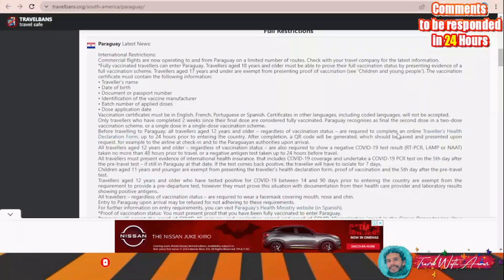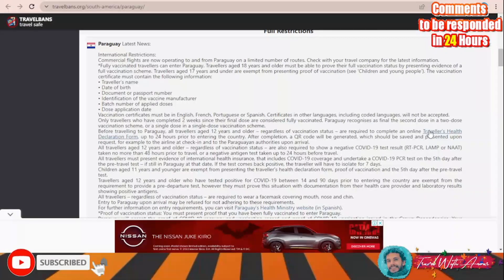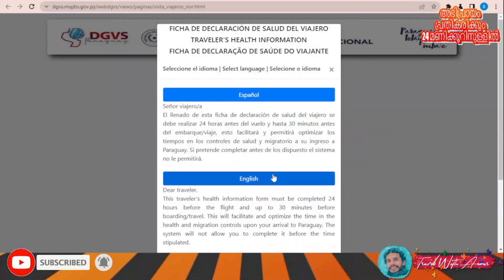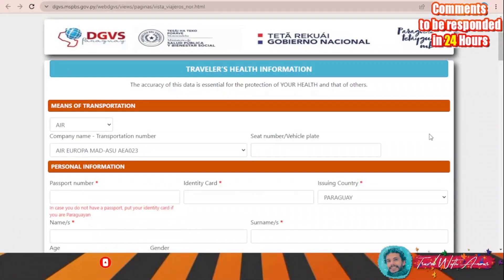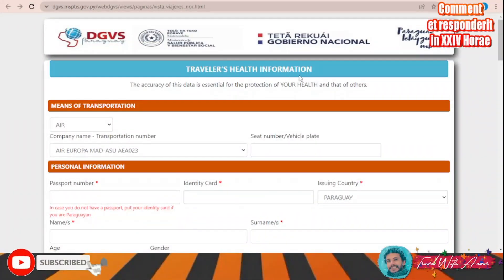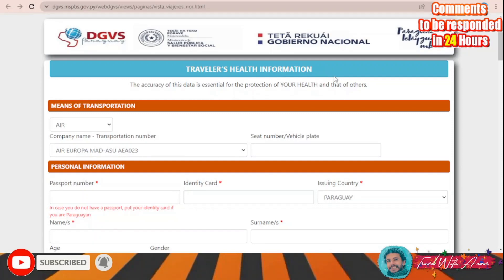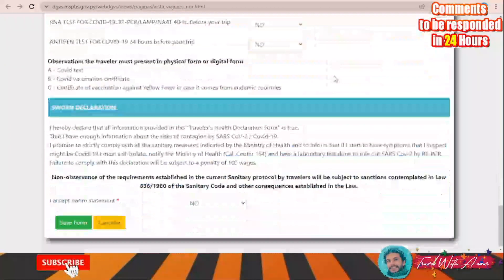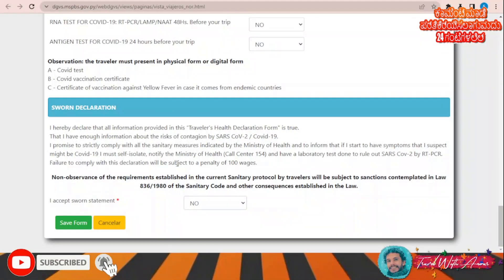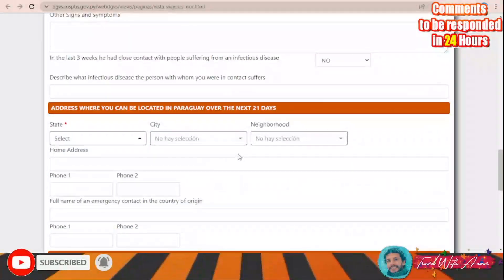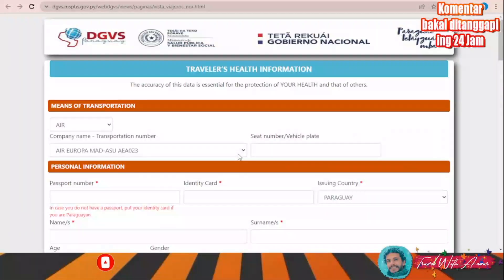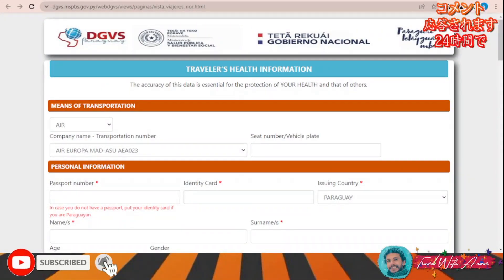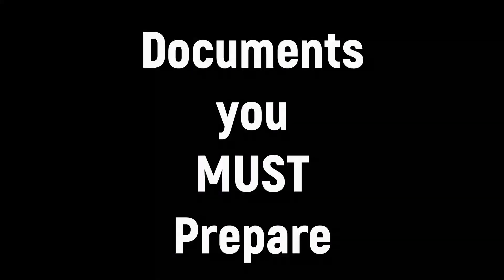At least 24 hours before entering the country, you will need to fill the travel health declaration form online. Click on the link and this page will appear — choose English and you will see the travel health information form for Paraguay. Fill it out completely and submit it. Those are the main COVID-19 regulations for Paraguay.